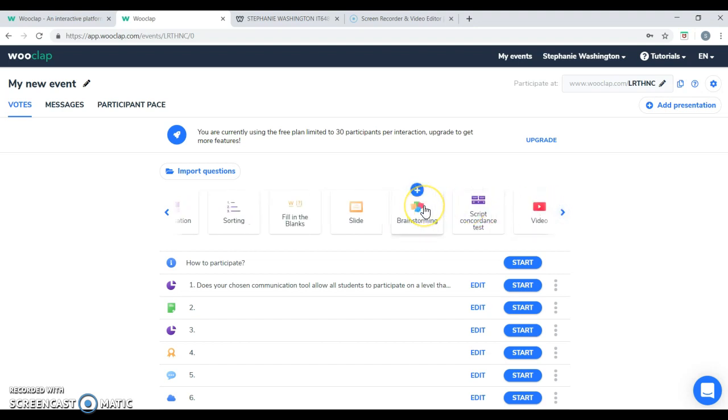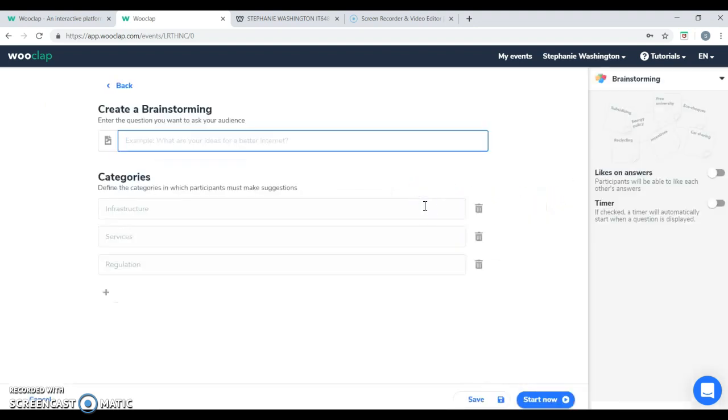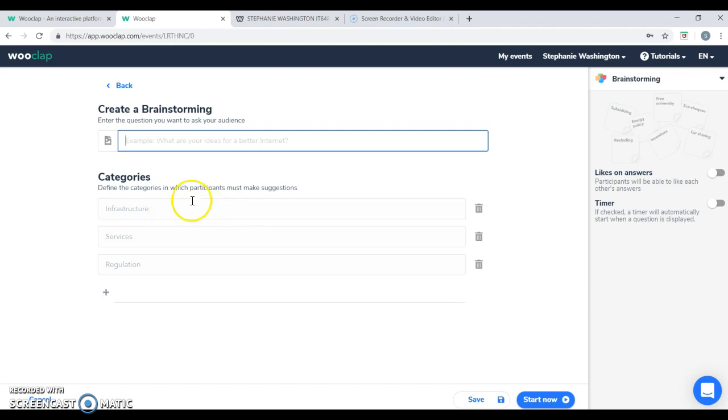You have the brainstorming feature where the instructor can ask a question and he or she can provide different categories and the students can make suggestions based on those categories.